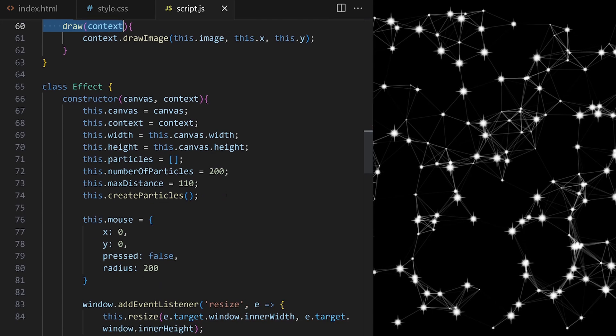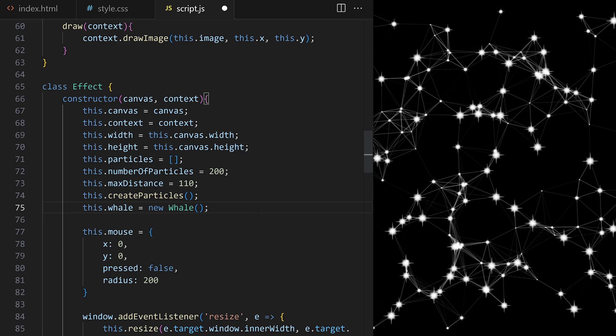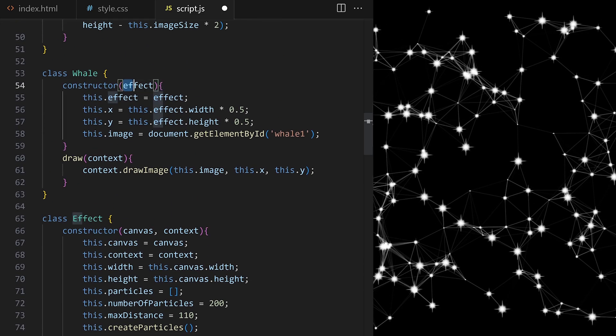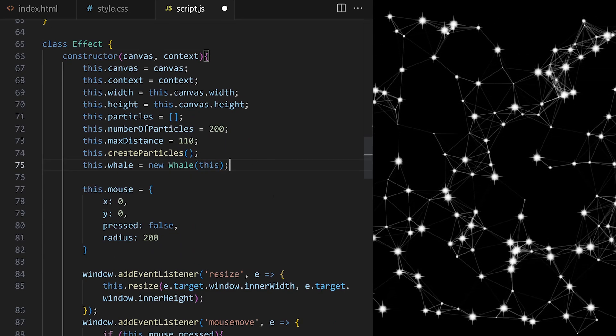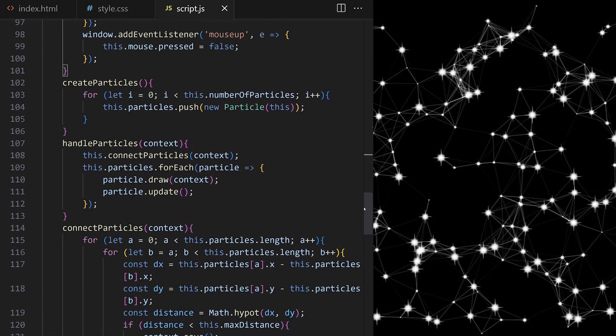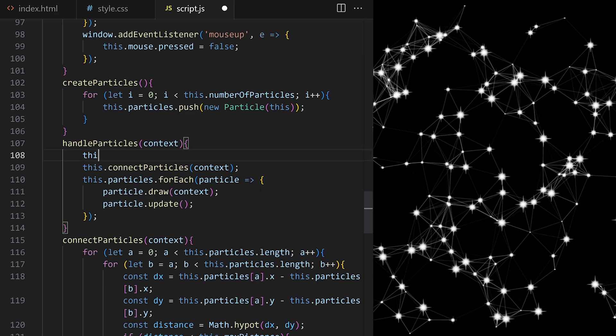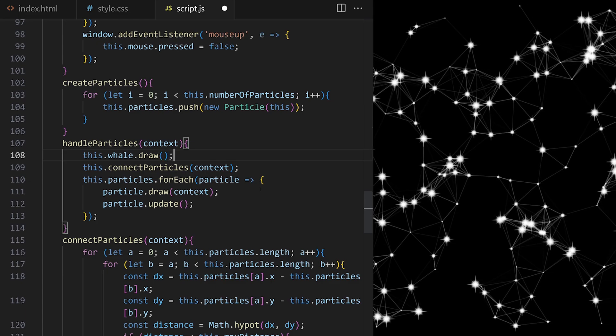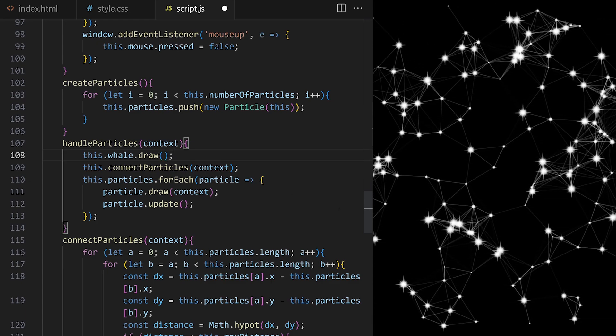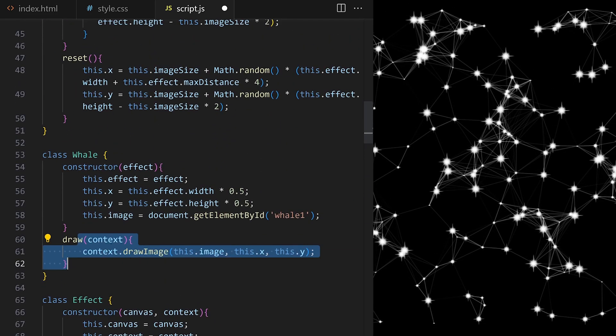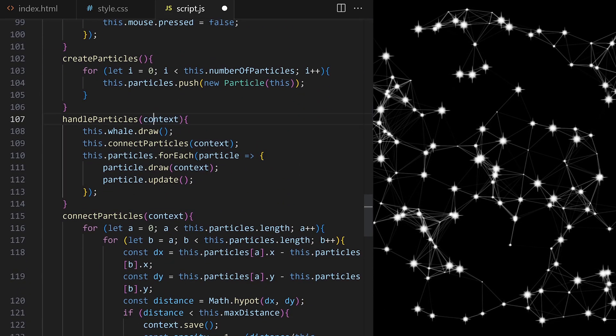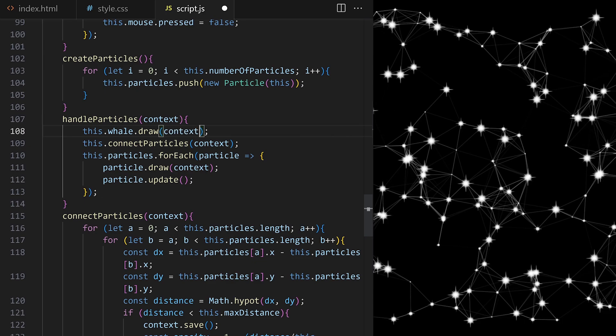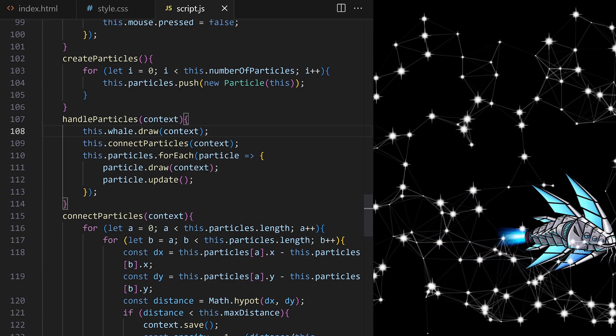Let's create an instance of it here and set that instance as this.whale property on the main effect class. It expects effect so I pass it this keyword here. I need to call it from somewhere to draw it 60 times per second as part of the animation loop. I can do that here inside handle particles method. I take this.whale property from line 75 that holds an instance of whale class and I call draw method we defined up here on line 60. I can see it expects context as an argument so I pass this context along.